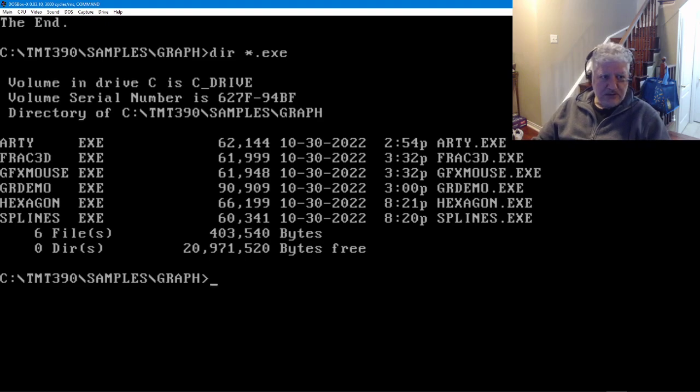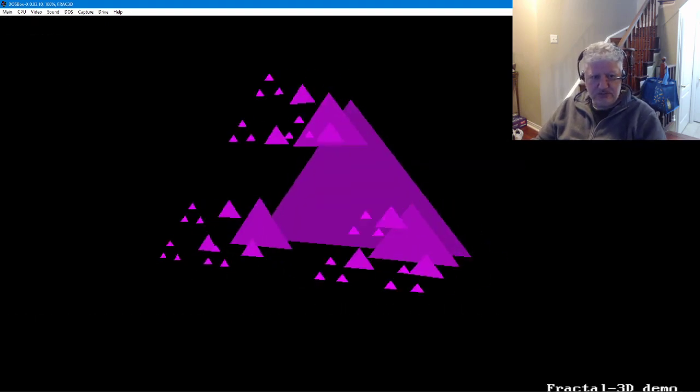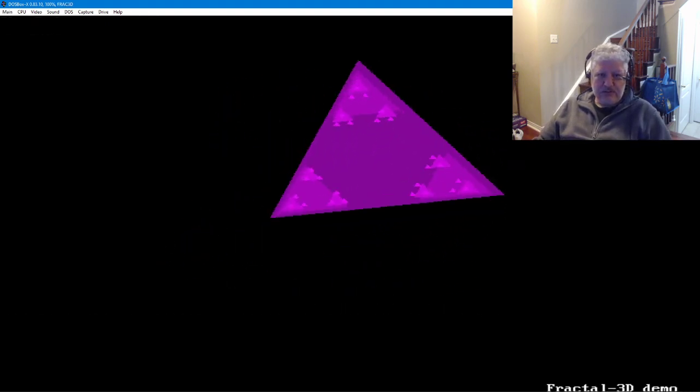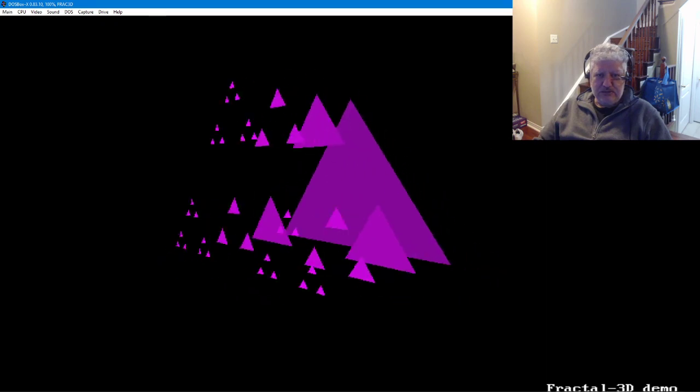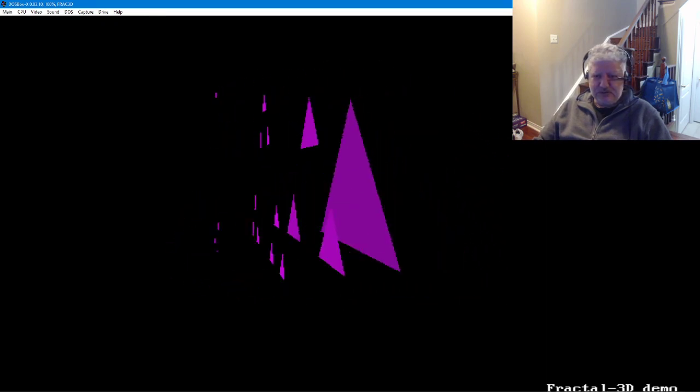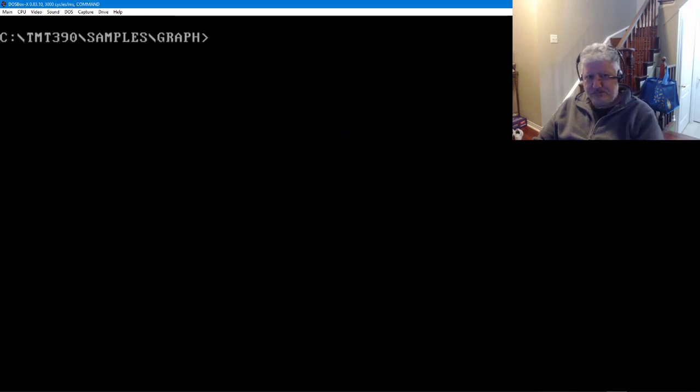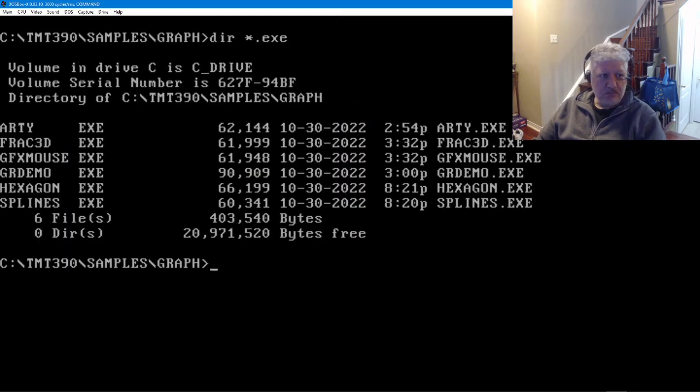Next one, let's go frac3d, and it's yeah, what it says—a fractal 3D demo, pretty quick.